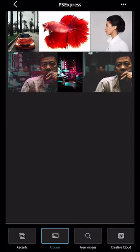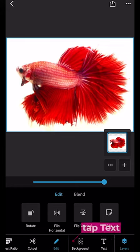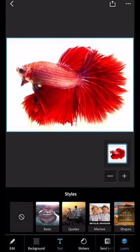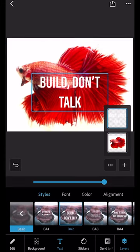I'm going to pick my fish and then I'm going to scroll across and pick text. You can choose anything because we're going to change it later. Tap on the words and type in the word you want. Then tap done.